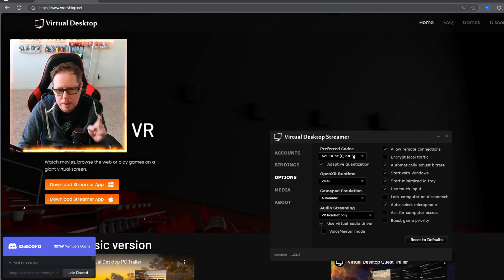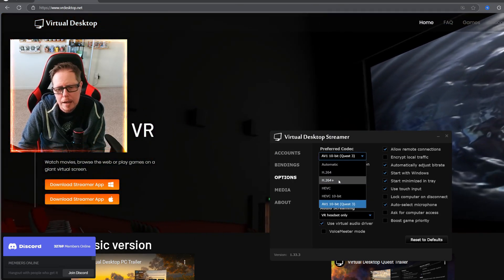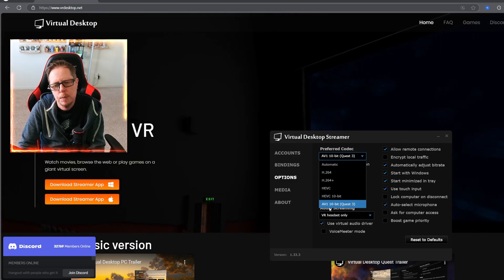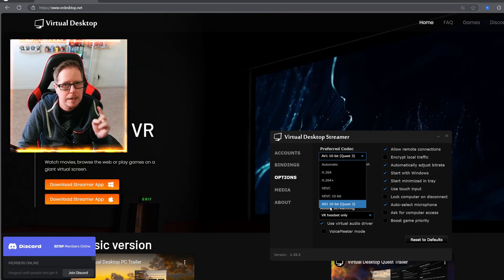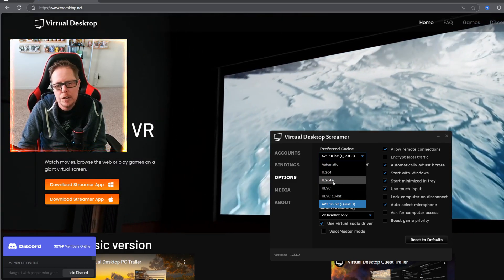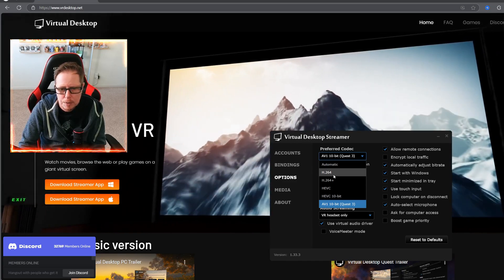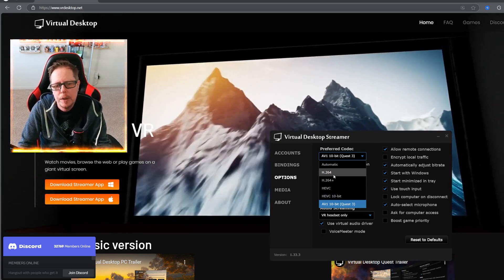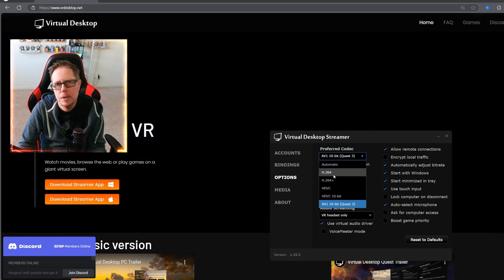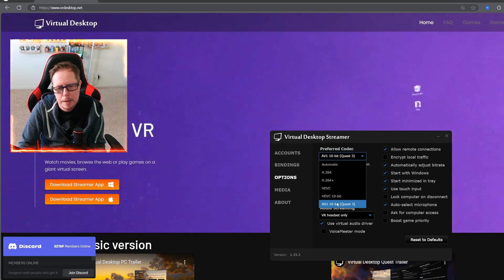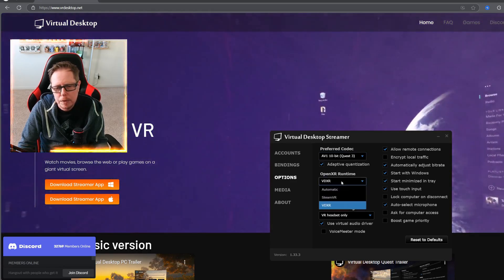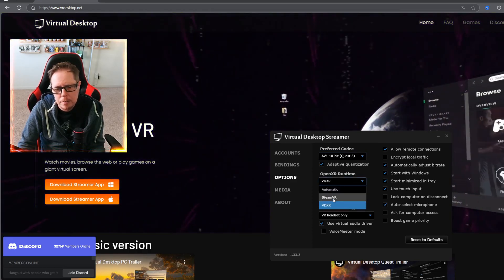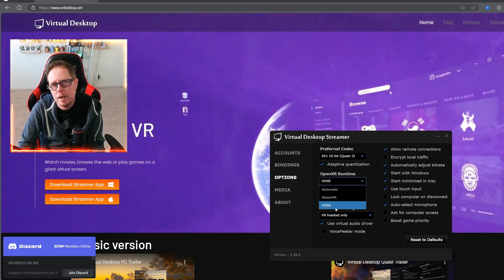So for options, the codec - I have the AV1 because I have a Quest 3 and a Quest 3S. If you are still using a Quest 2, go ahead and choose H264. I'm going to keep it on that. So also for OpenXR runtime, put it on VDXR.